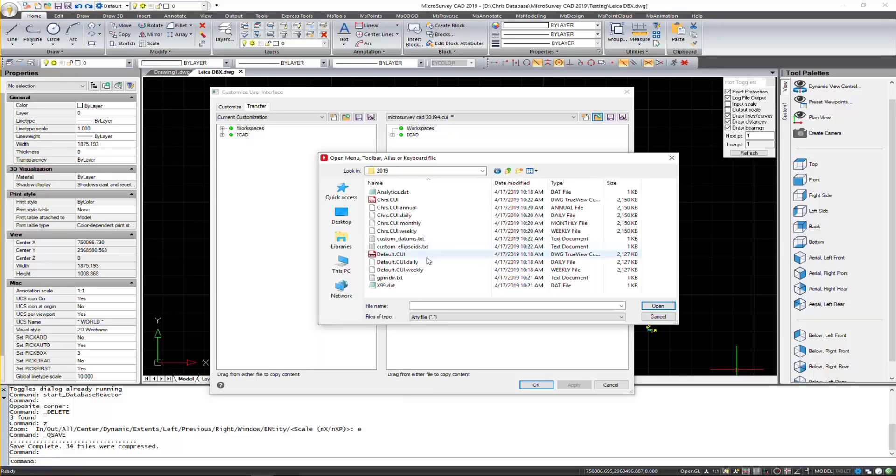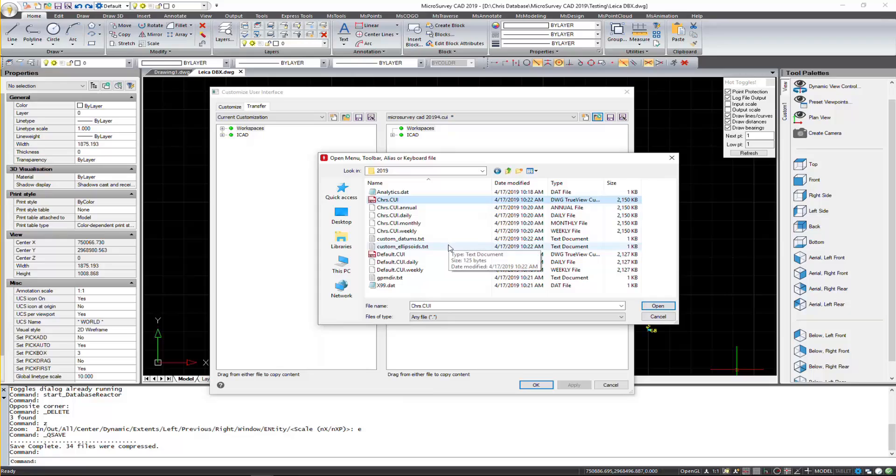And in here, you can see my old CUI file I had in there. So this was a custom workspace I created in the base of SurveyCAD 2019, along with the custom toolbar. So I'll open that.